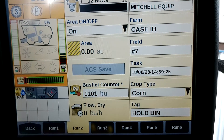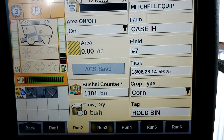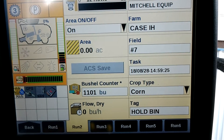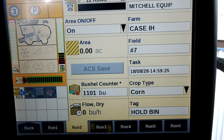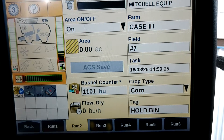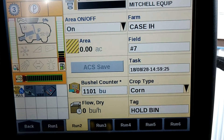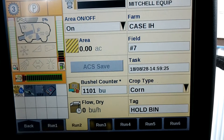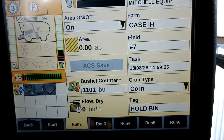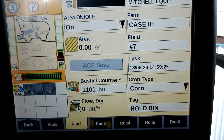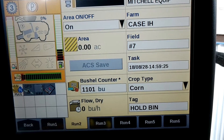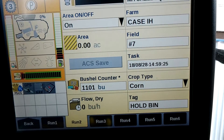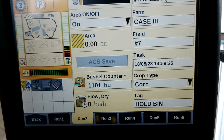Today we are going to cover how to correctly calibrate your yield monitor. We're going to begin by calibrating the moisture for the combine. We've already completed some tasks to make the moisture calibration possible. You always want to calibrate the moisture before you calibrate the yield, as yield is dependent upon moisture.